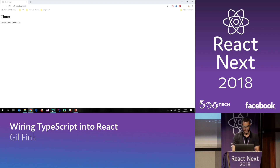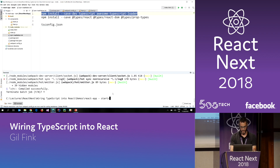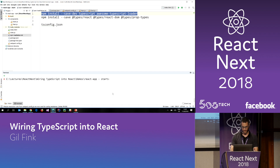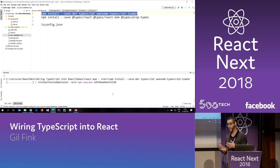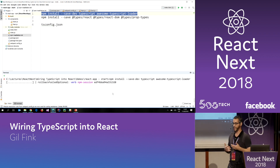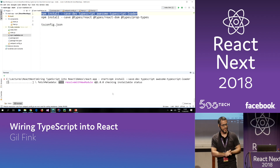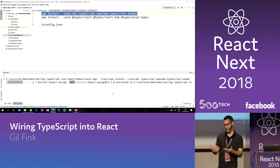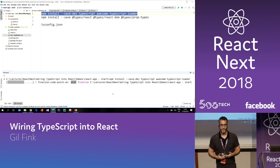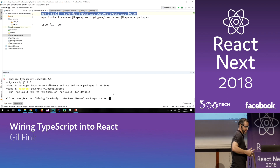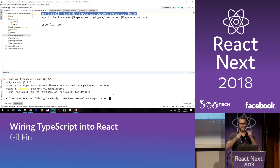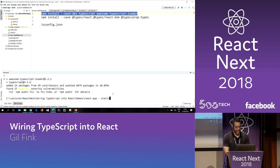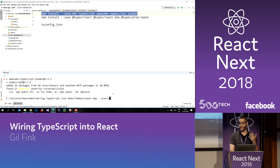As I said, the first thing that we want to do when we want to start with TypeScript is npm install TypeScript. But since we are using probably Webpack, I'm also going to add awesome-typescript-loader, which is a Webpack loader for TypeScript. So I'll let npm install run — and it ran very fast. Thank you for the internet. And now we're ready to use TypeScript.